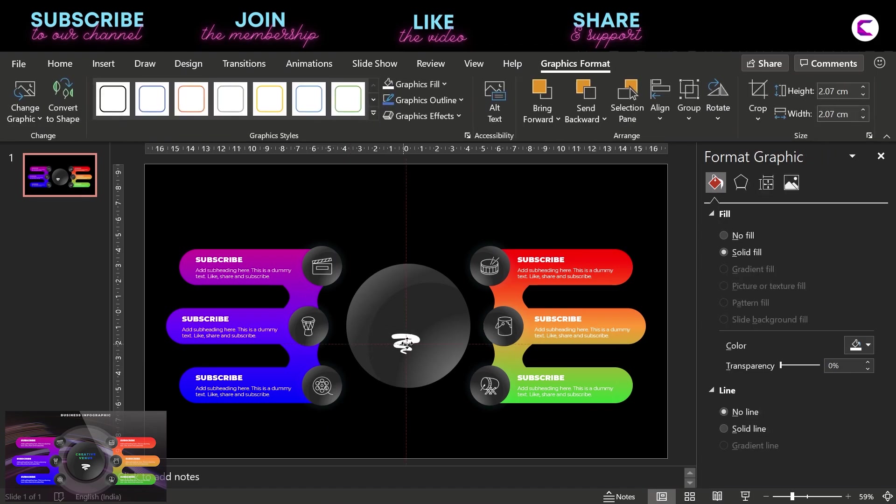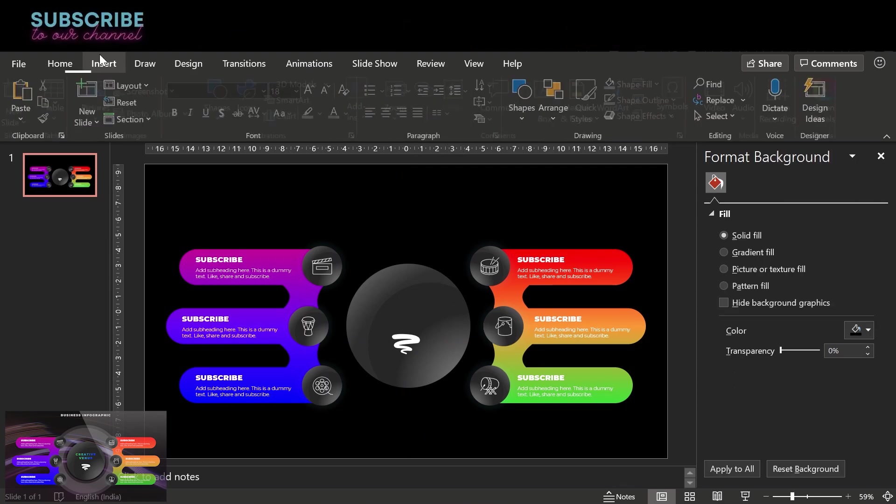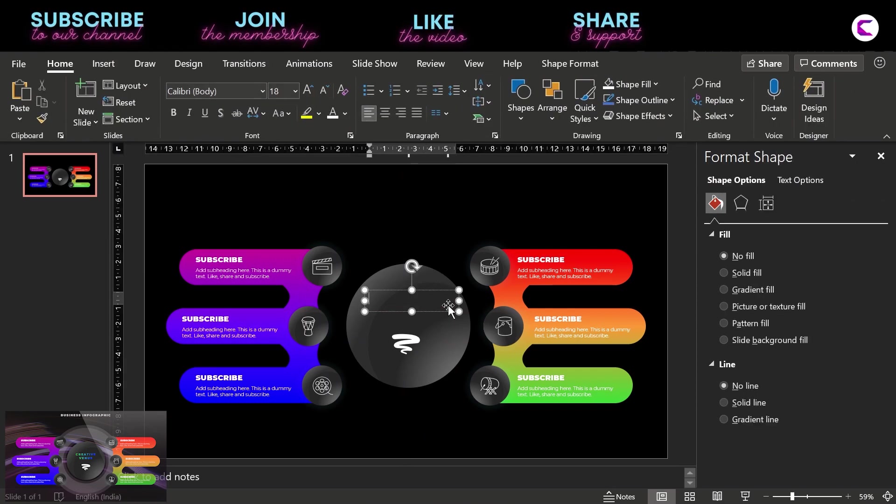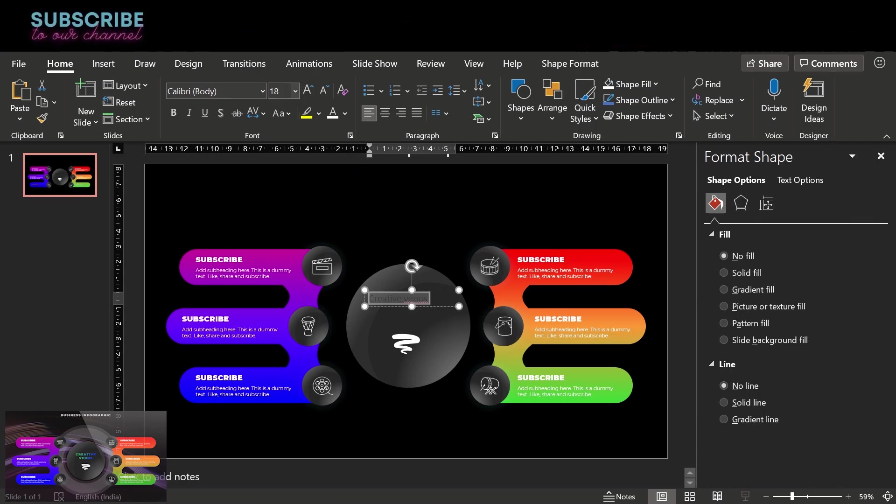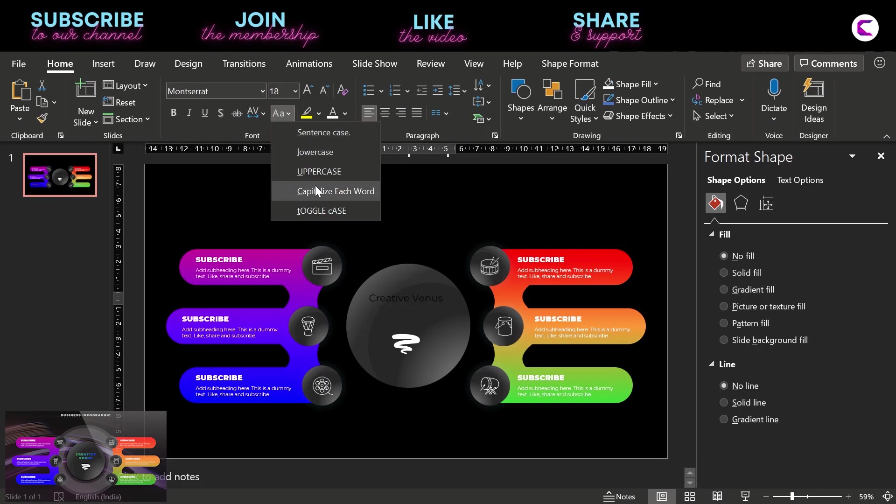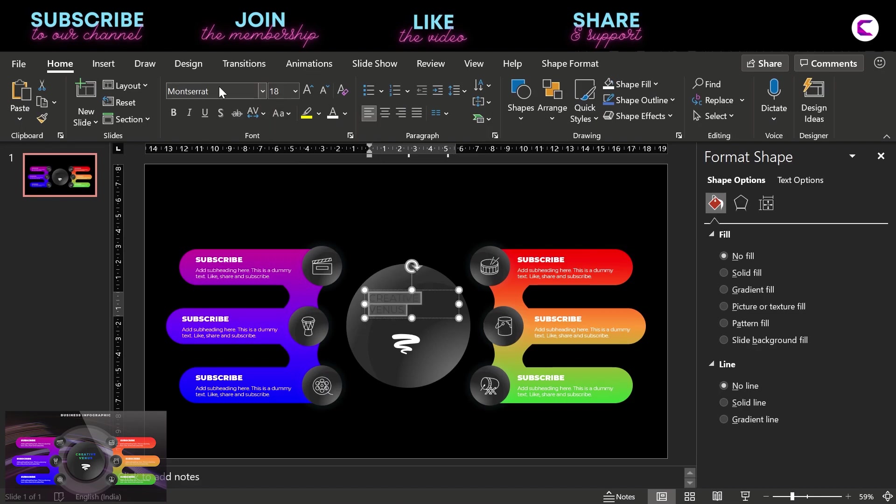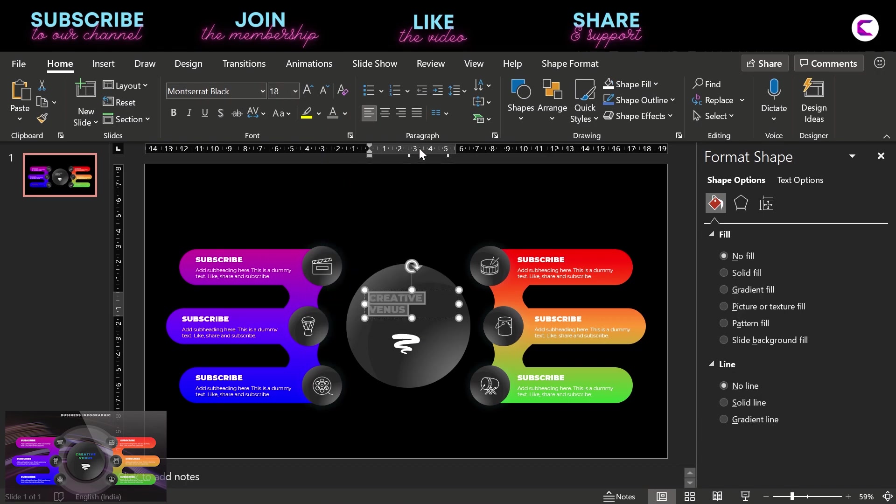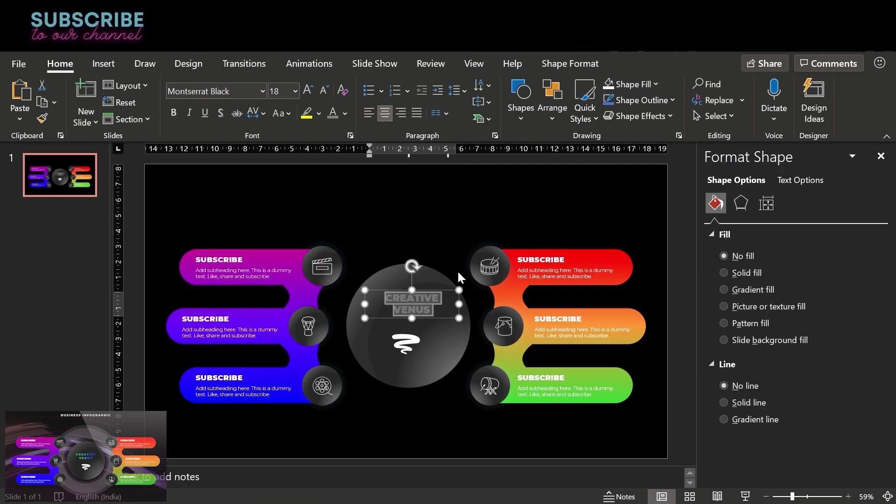Let's increase its size and place it at the center. Now go to insert text and we will write the main heading of this infographic. And let's write the brand name here. Creative Venus. But you can write like process or whatever you want as per the content of the slide. So this is a six steps infographic. Similarly you can create eight and ten steps infographic as well. And you can share it with me.